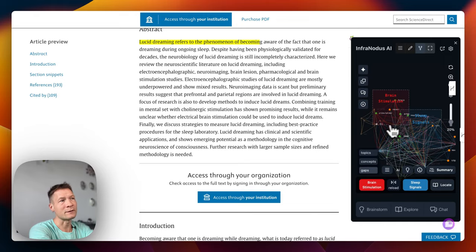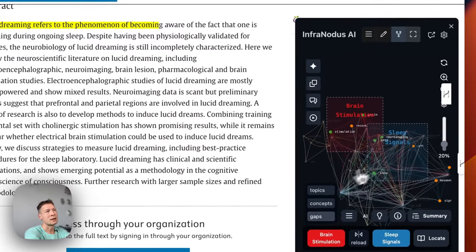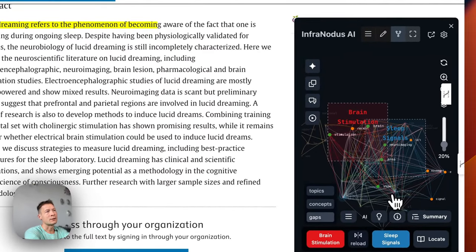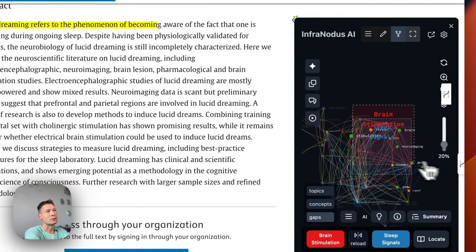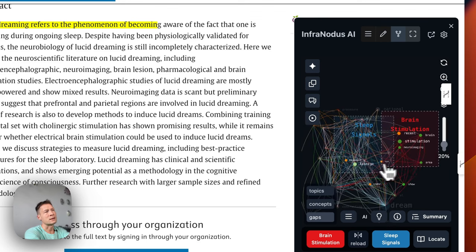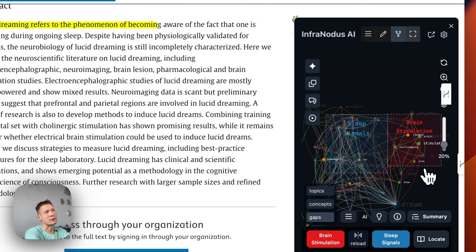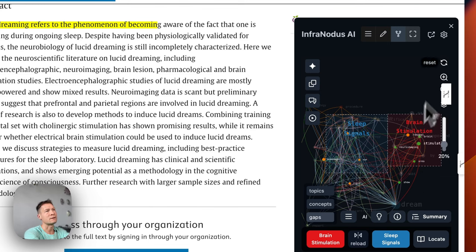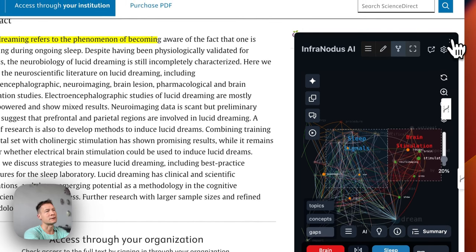So this is how InfraNodus works, and it can be pretty useful if you want to explore the content in more detail or jump to the parts of it that you find relevant and interesting.